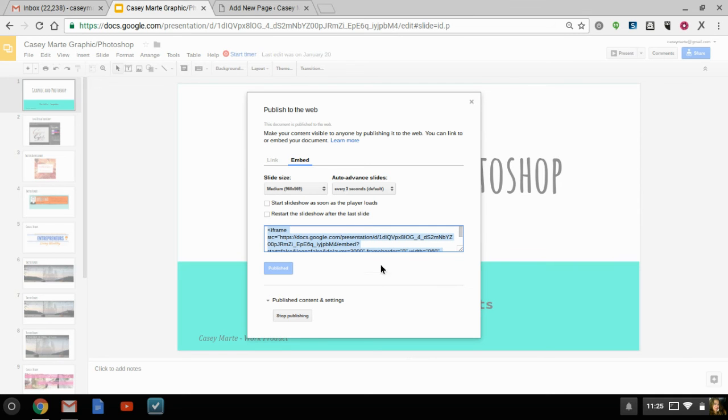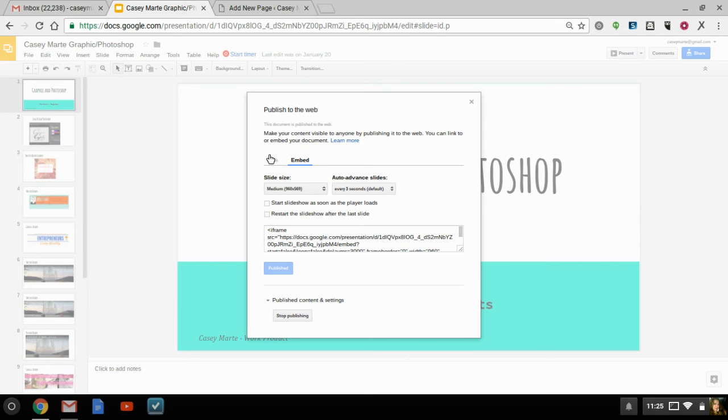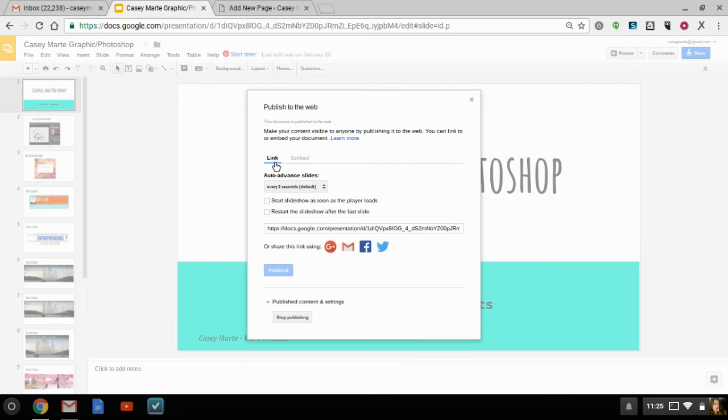You can link or embed, so I always go for the embed. And then of course you want to get your little iframe code, copy that, Control+C.